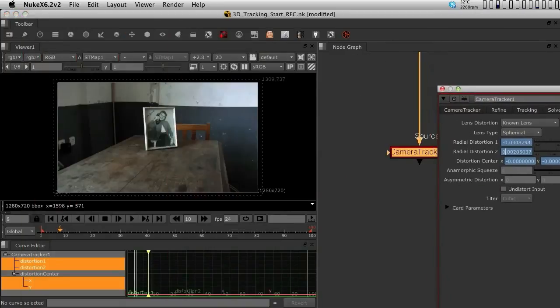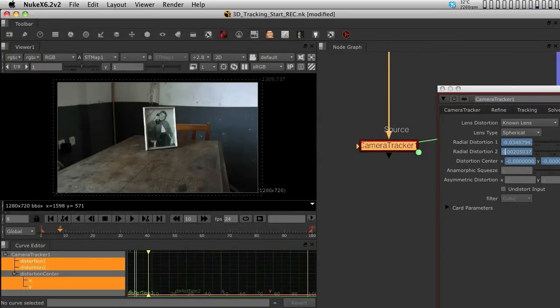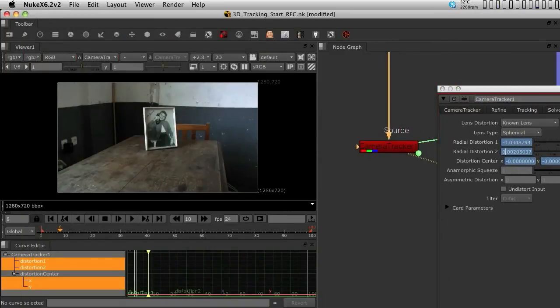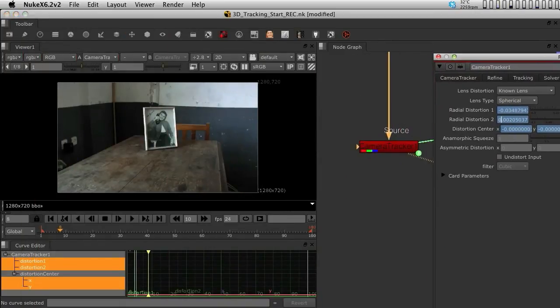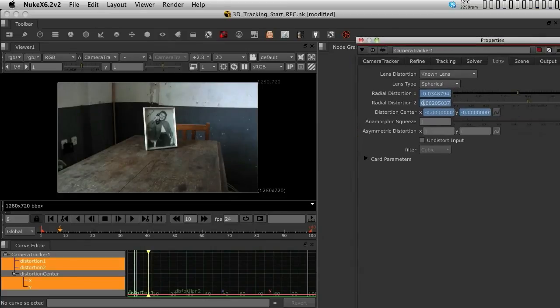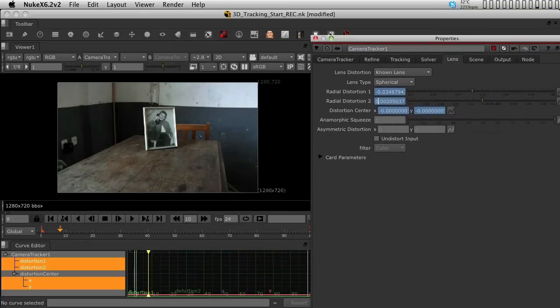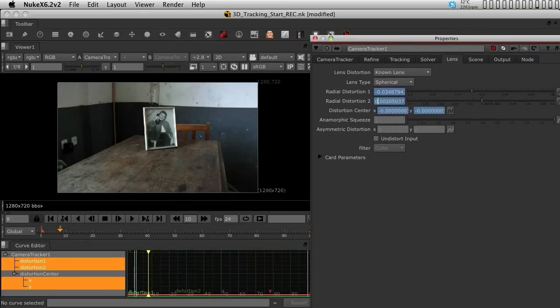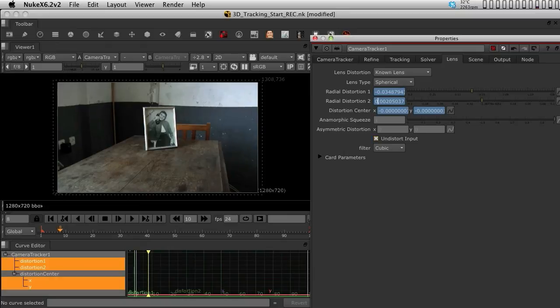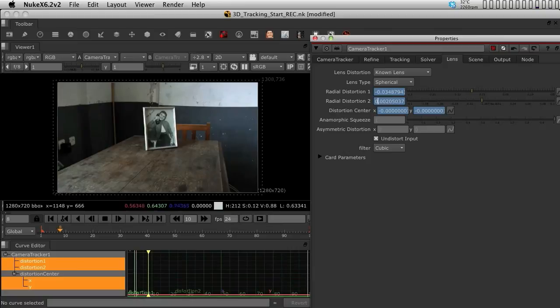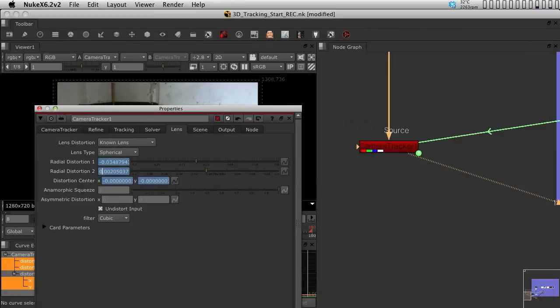Now, if I put my viewer into the camera tracker, you can see that the lens distortion by default is not being affected. This is because we need to make sure we click undistorted input in here. If we do not do that, the clip won't be undistorted after it gets through the camera tracker.